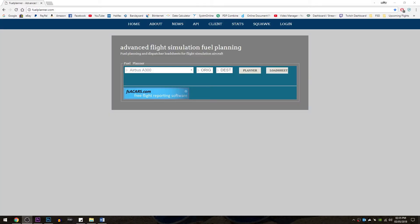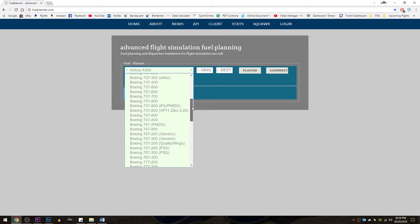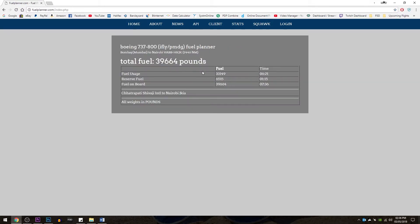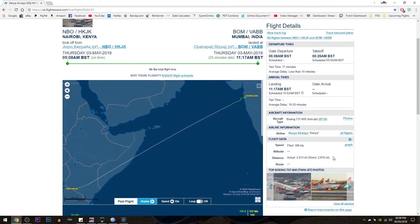For fuel planning - I know I said this was going to be an unedited video, that didn't last very long - I use this very basic website, fuelplanner.com. You can select your aircraft from the list, select your origin and destination. For example, if I do the 737-800 by PMDG and enter VABB to HKJK - I know it's the other way around for the flight we're doing, but nevertheless it plans it and tells you the fuel usage, reserves, and the fuel on board. That is where I get my fuel information from.